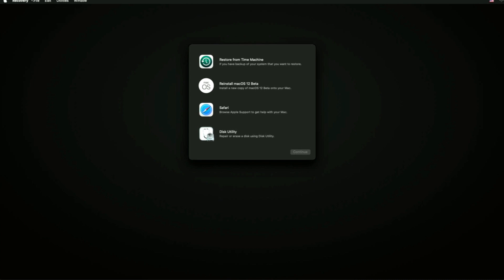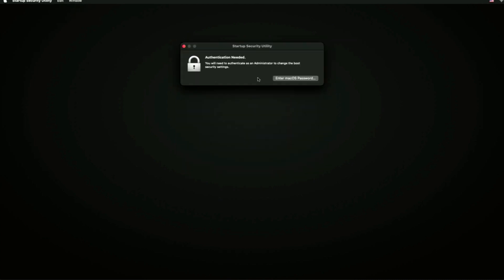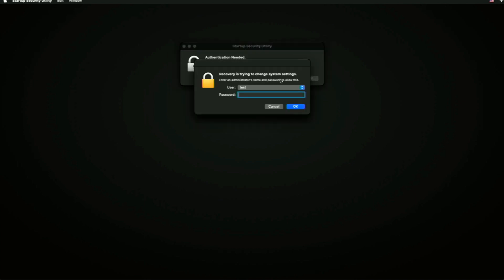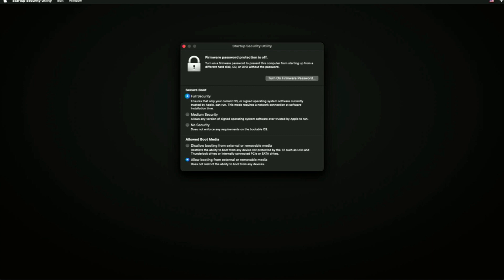Now that we're in recovery, go to Utilities, then Startup Security Utility, and enter an administrator password. This is why you don't want to erase first — if you do, you won't have a user in the system to change the setting. Once you're in, you'll see the security section. I've already got it set to allow booting from external removable media. If yours is disallowed, turn it to allow booting so you can boot to USB media.